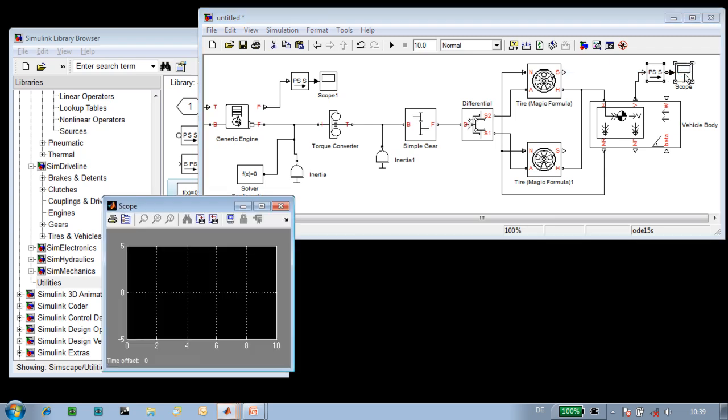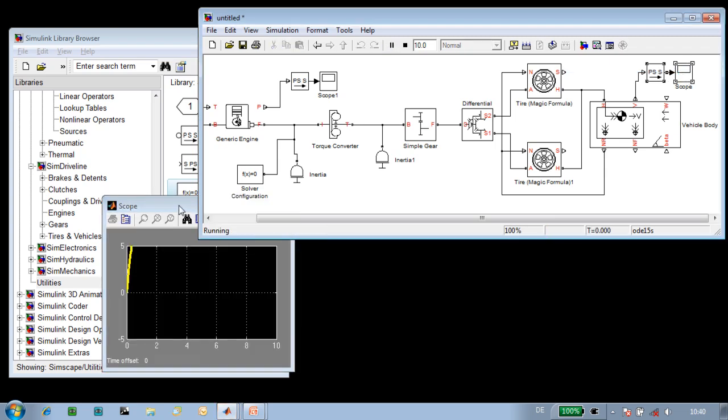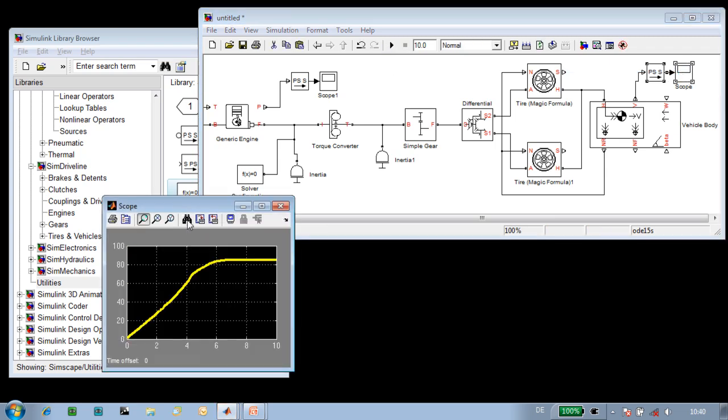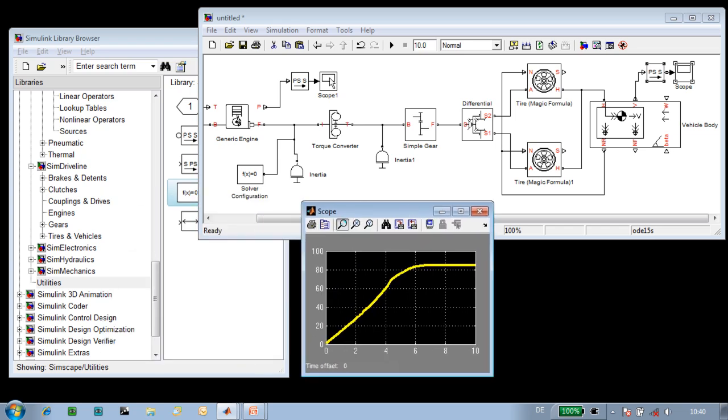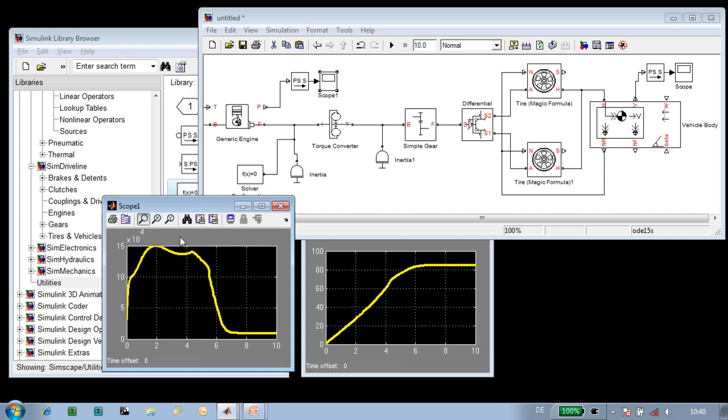So we'll bring up the scope and run the simulation. We can see that the speed of the vehicle maxes out just after six seconds. And if we open up the plot of the engine power, we can see where the engine power peaks during our run.